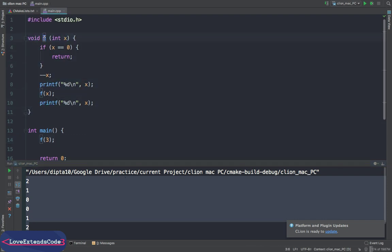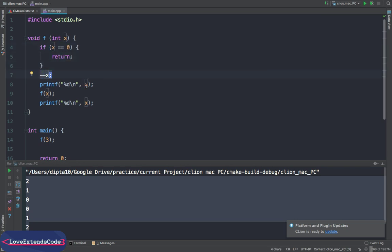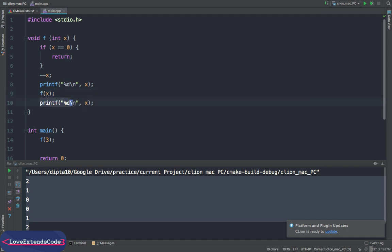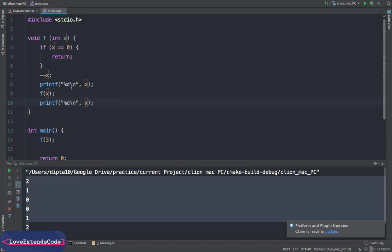Let's look at the function. The name of the function is f and it takes an integer as a parameter. It's a recursive function, so this is the base case: when x equals 0, it returns. Otherwise it decrements x, prints the value of x, then calls itself — and once again prints the value of x. So let's try to figure out how it works.